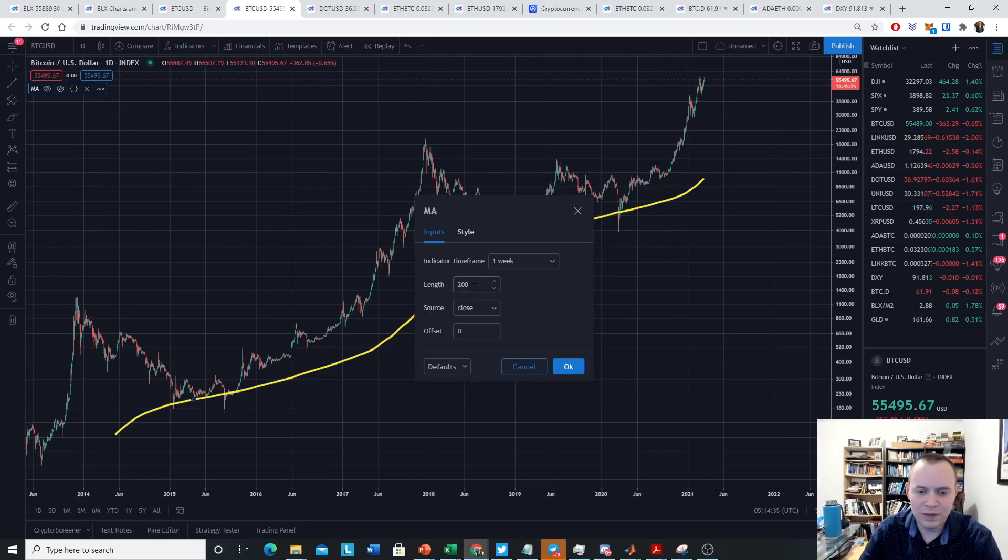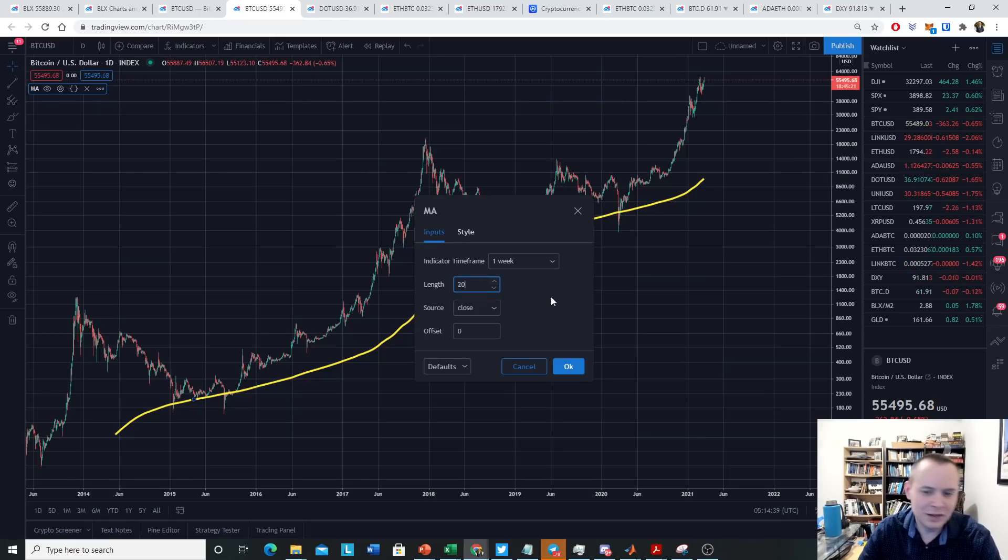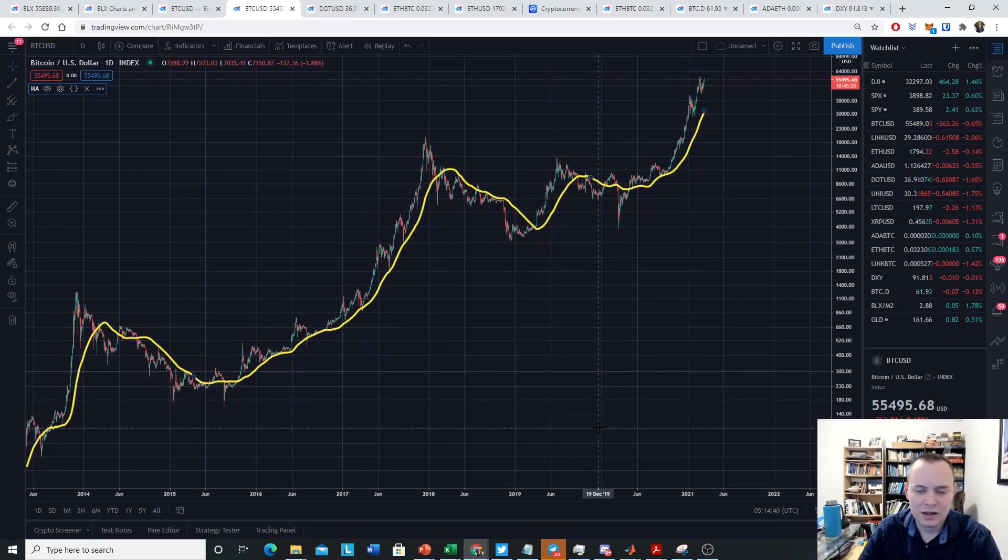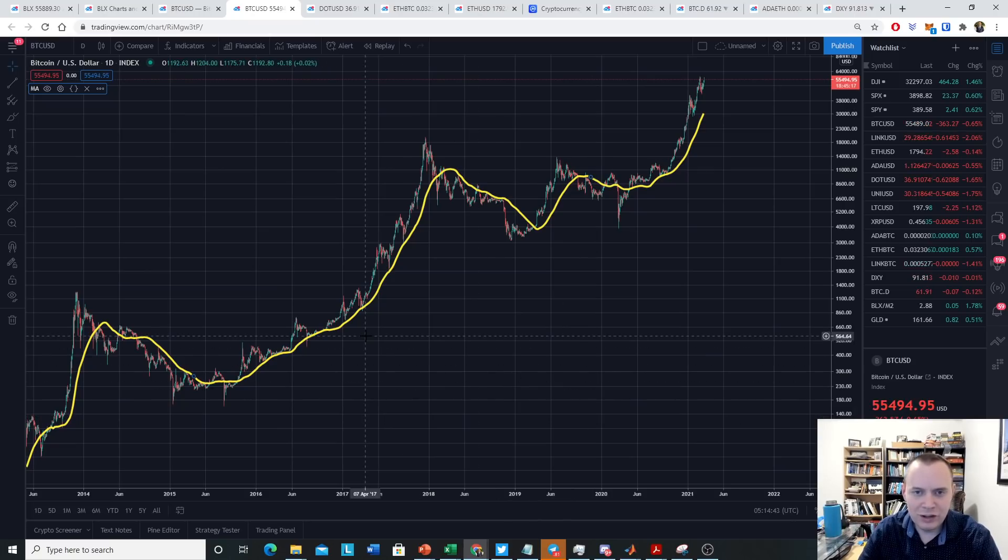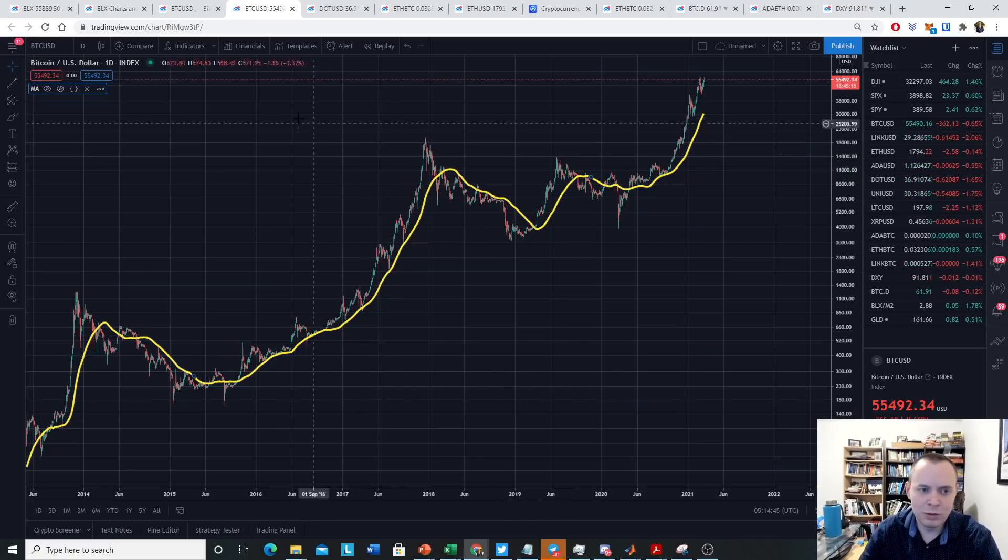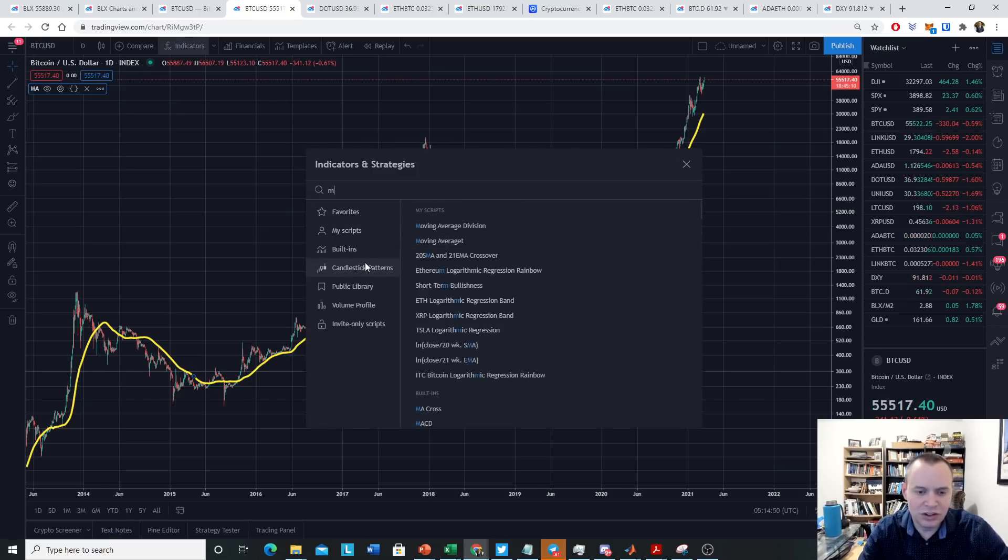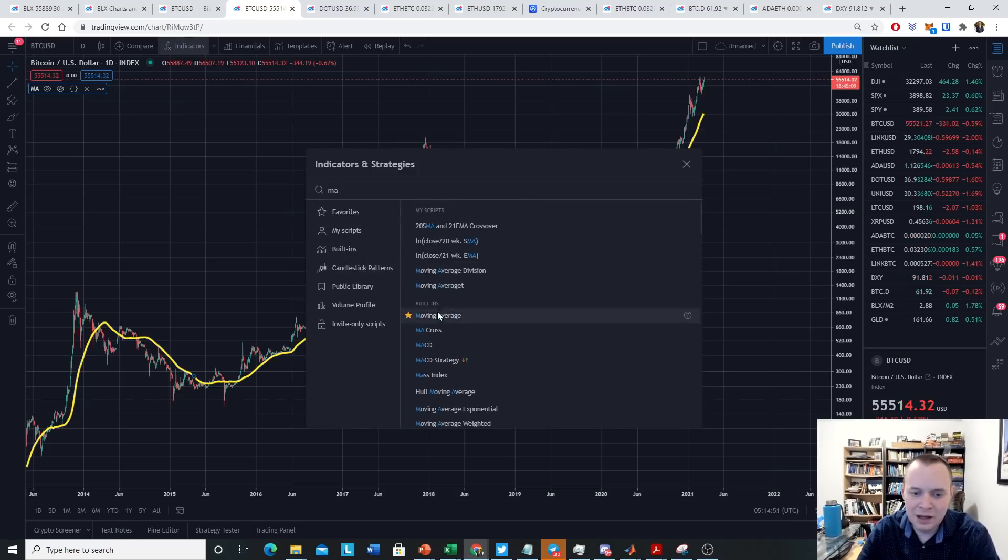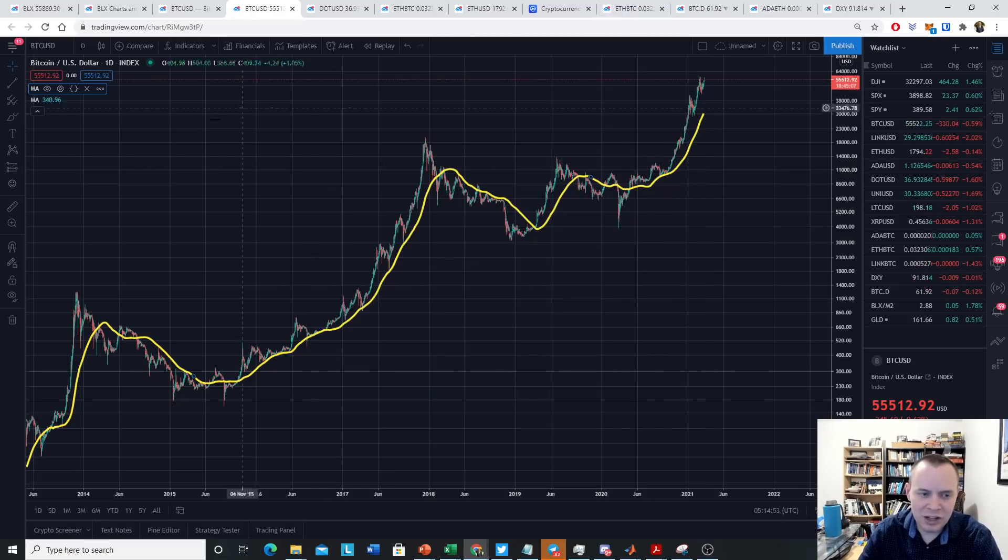For instance, if you want this to be the 20-day, you just go over here and you make it the 20-day. Something like this. So there's a lot of ways that you can play with it, and you can pull up a lot of moving averages. Now if you want to pull up more than one moving average, you just go back over here. You can just type in MA again.